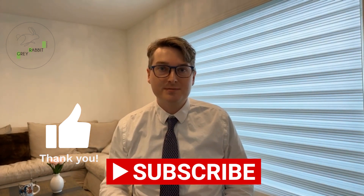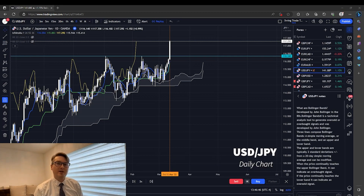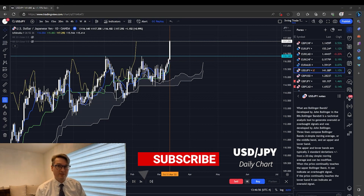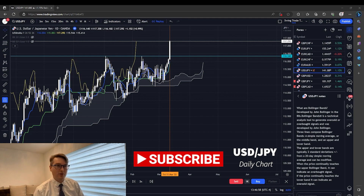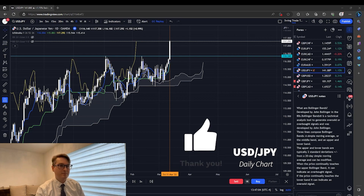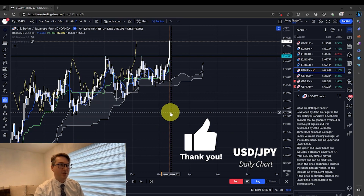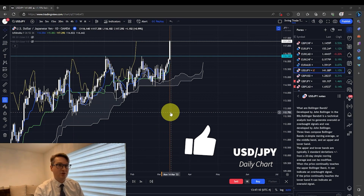The first thing we have to do before entering a trade is identify if the market is trending or not. I like to make sure that the chart is either trending on the daily chart or the 4-hour chart before I look to the lower time frames to begin looking for an entry. This is the US dollar Japanese yen on the daily chart.